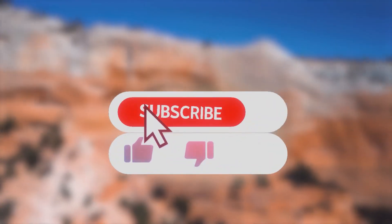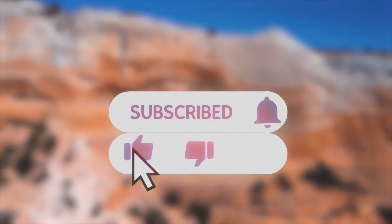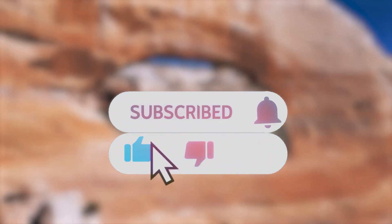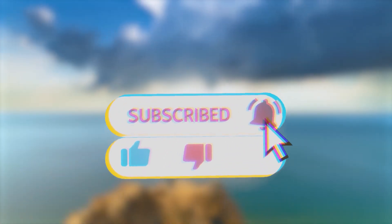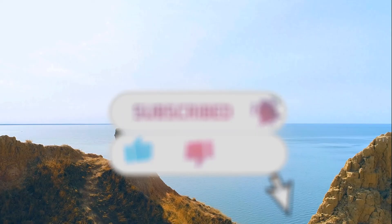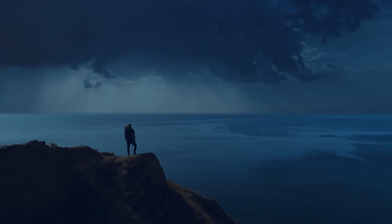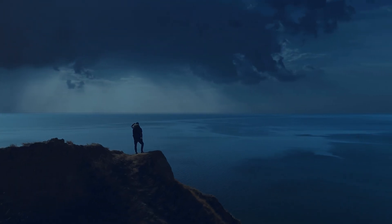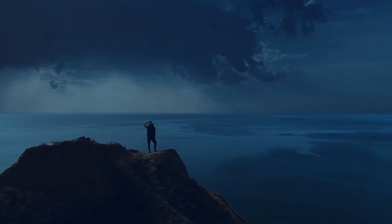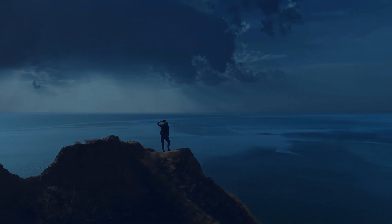Don't forget to click that subscribe button to subscribe to our channel for more video releases. Hope you enjoyed. We will see you soon in our next video. Bye bye.